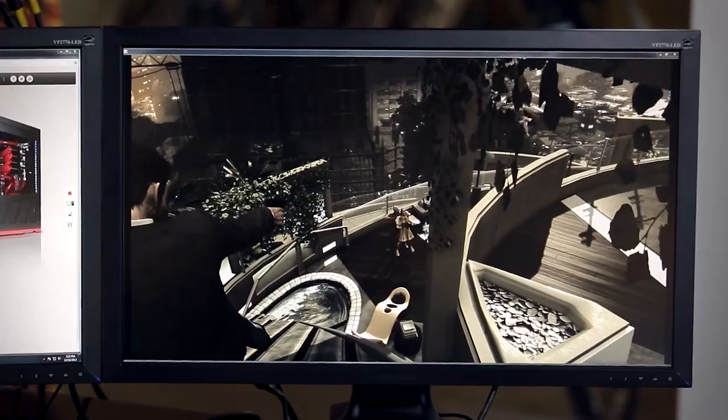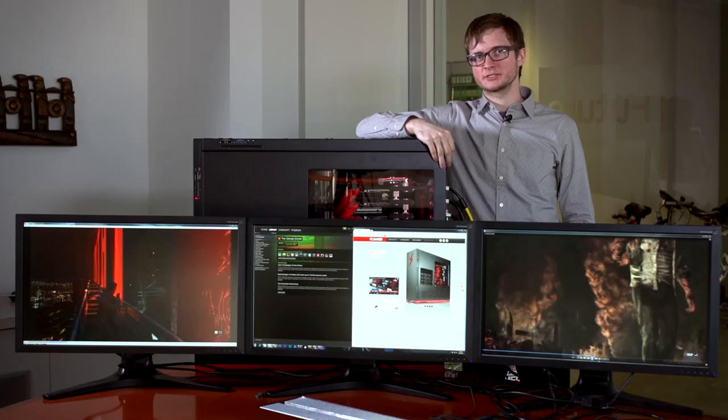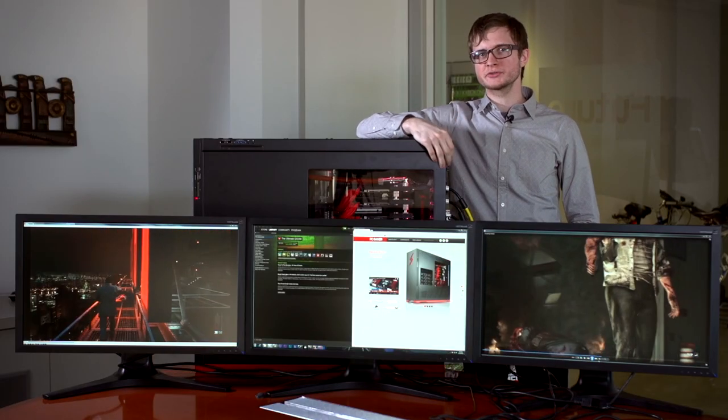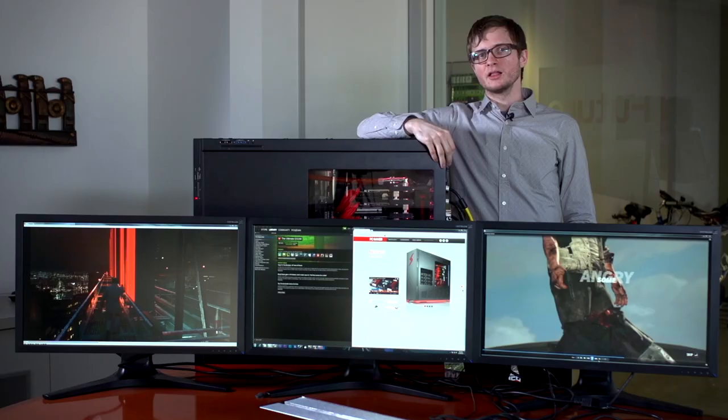We really like the image quality, color, and deep blacks we get on these IPS displays. We think the wide 178-degree viewing angle should come in handy when we show off the LPC at gaming expos and LAN parties.